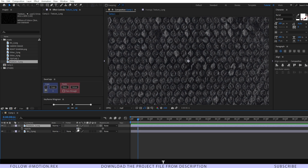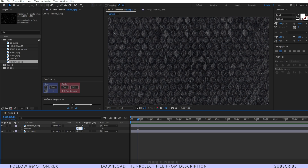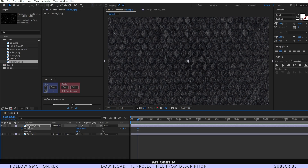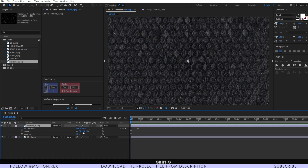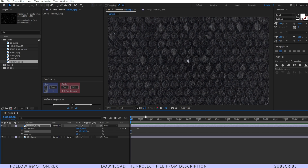Decrease the opacity to around 50–60 percent. Press Alt+Shift+P to set a keyframe on the position, and increase the scale as well. Zoom in a little bit — perfect. Now change the position like this.